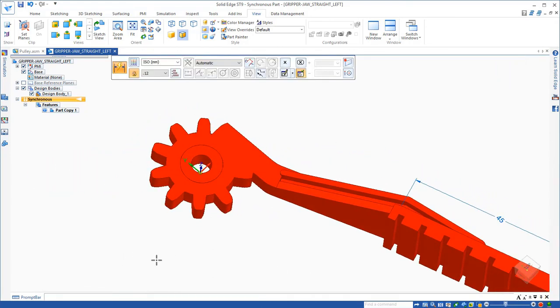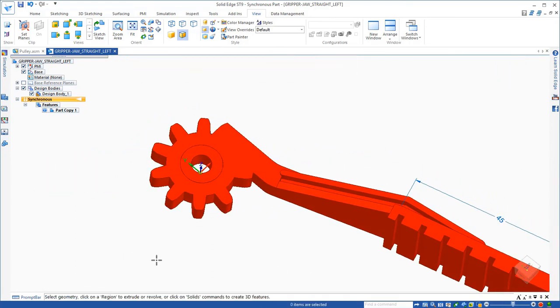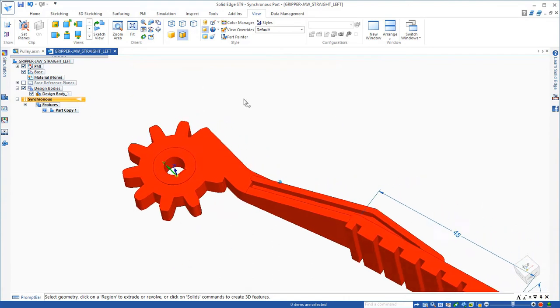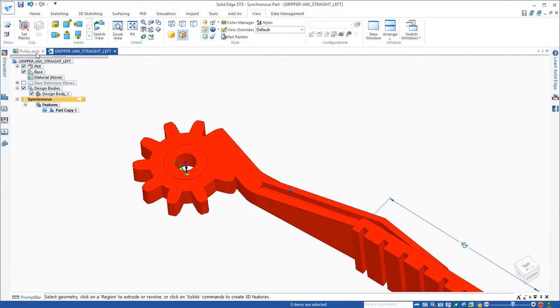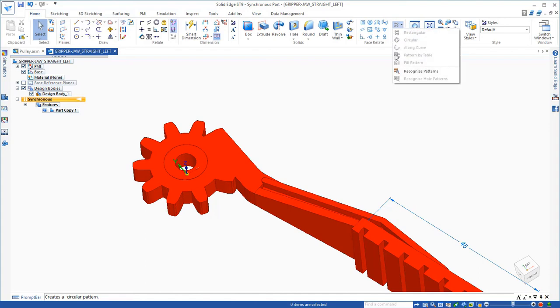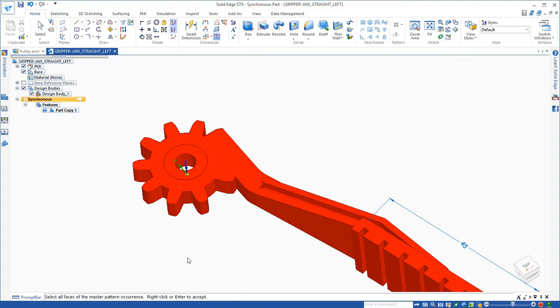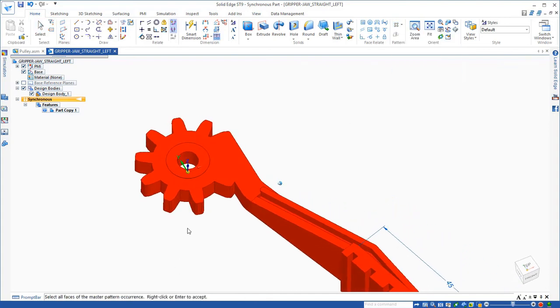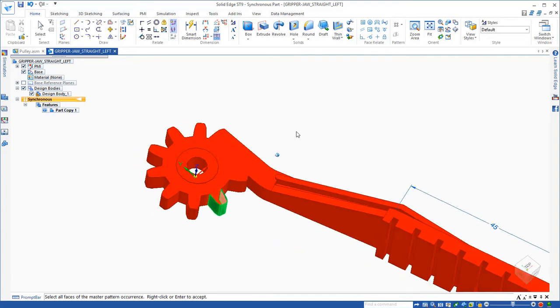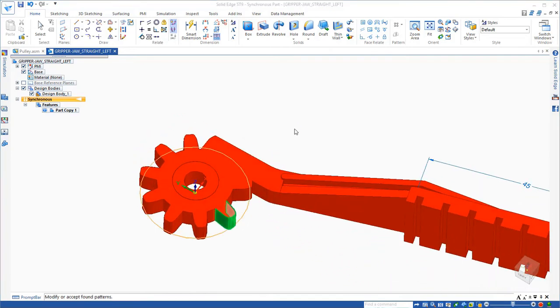What about these gear teeth? What if you want to change the number of gear teeth? Well, there is no pattern there to change. But with Solid Edge, we have some technology for recognizing patterns. So I simply select the faces that I want it to go investigate to see if it finds a pattern of those faces.